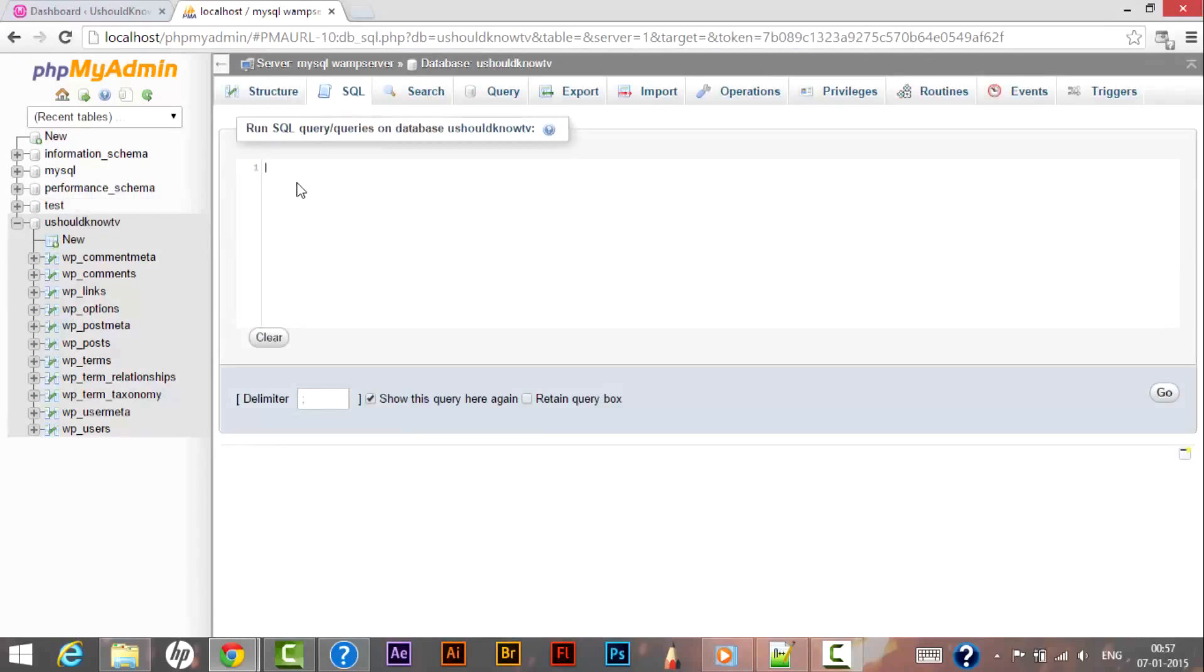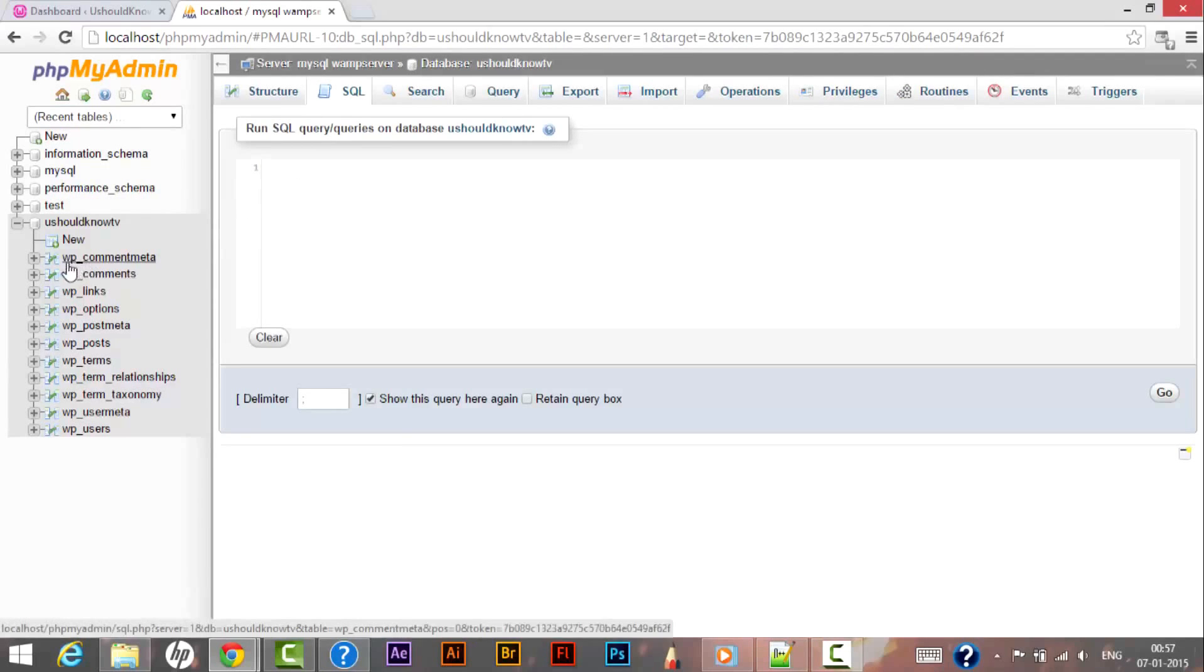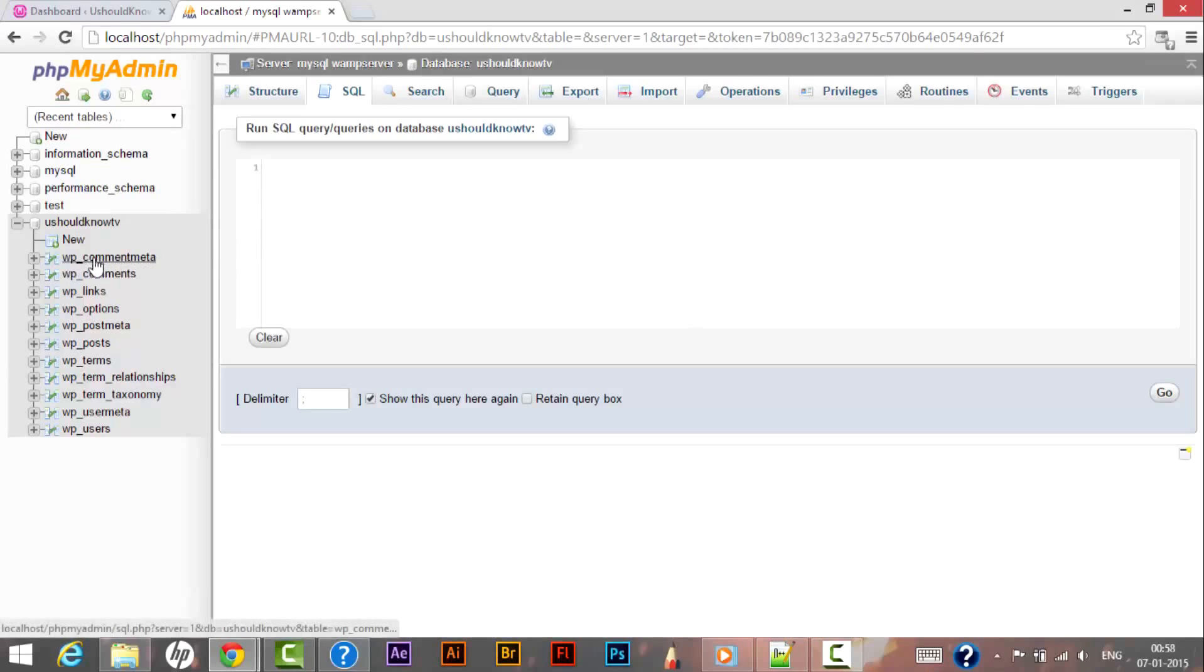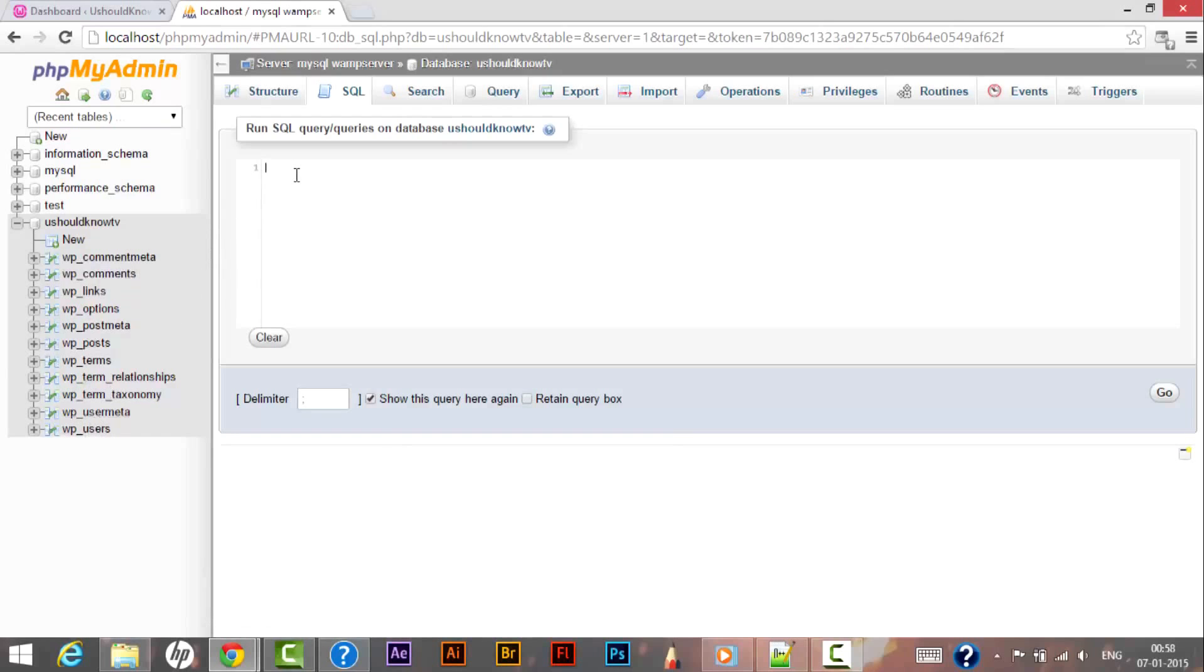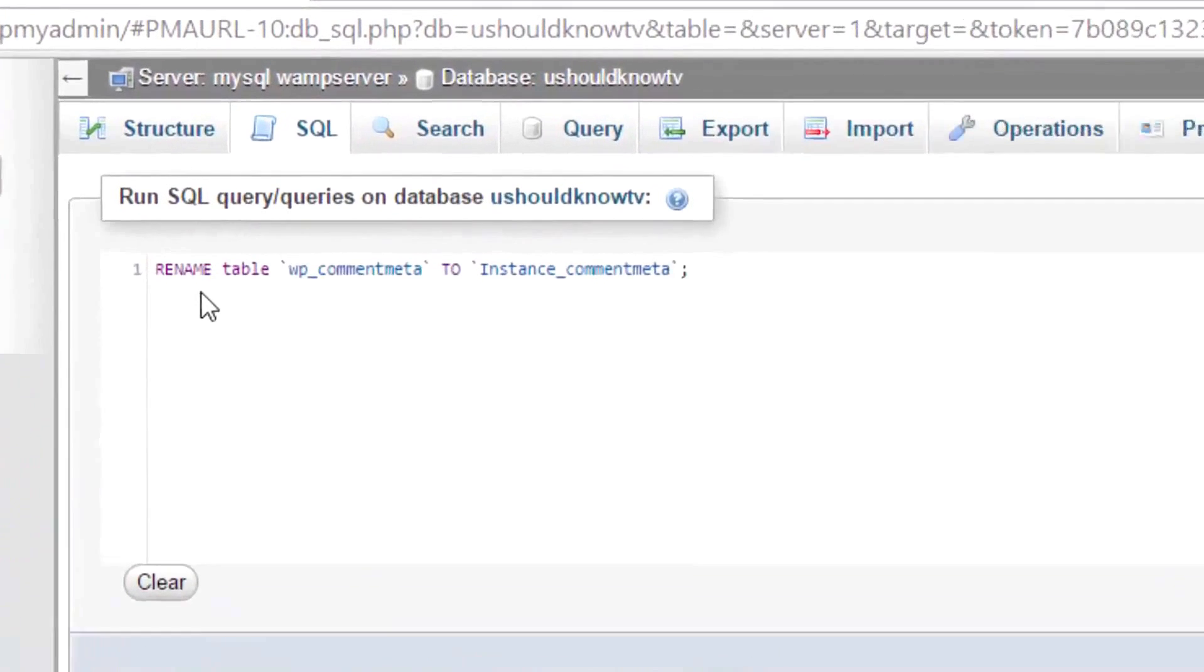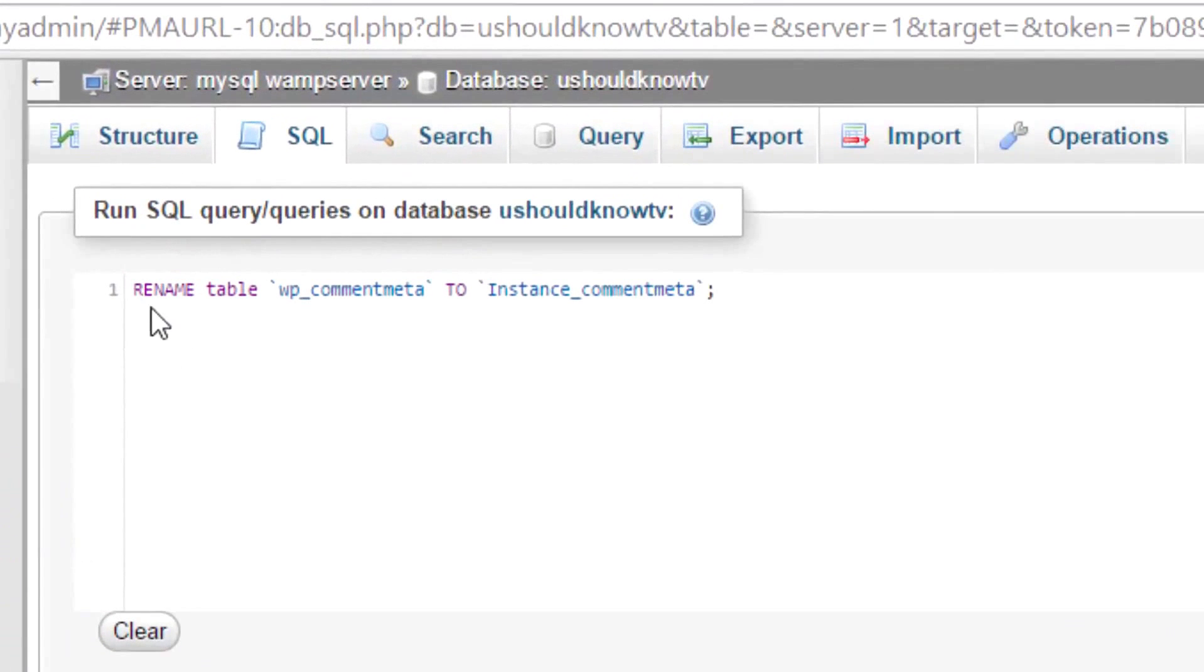Here we will be executing some queries that will change the default table prefix that is wp_. As we have 11 entries over here that say wp_comment_meta, we will be changing table prefixes for all these 11 entries. For that we are using a command that is RENAME TABLE wp_comment_meta TO instance_comment_meta.